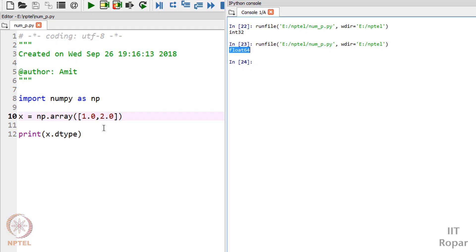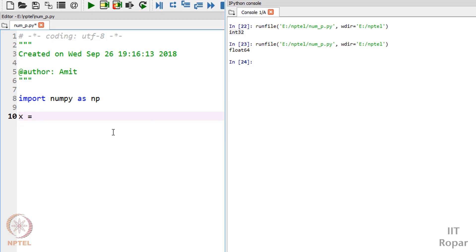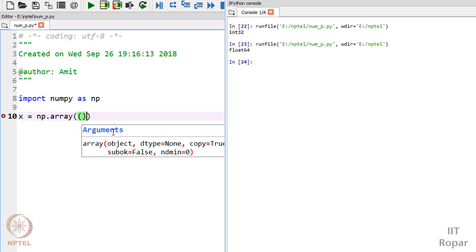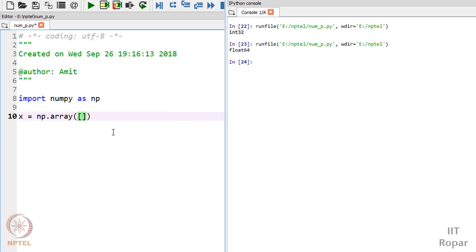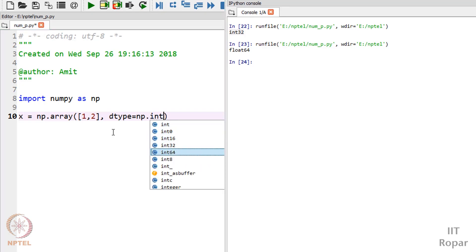Suppose you want to force it to be something else. It was showing int32, and if I want it to represent 64-bit - suppose I want more values which can only be represented in 64-bit - I need more numbers, more digits, more binary values to represent a big number. So I need to force my data type to be 64-bit. I will create np.array with list 1, 2 and force it with dtype equals np.int64.